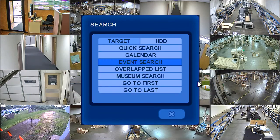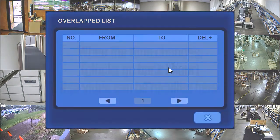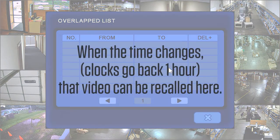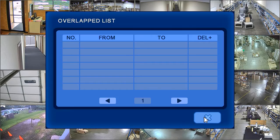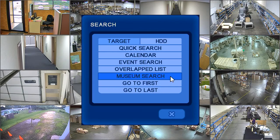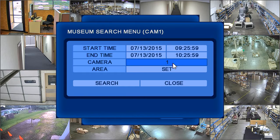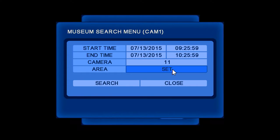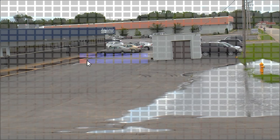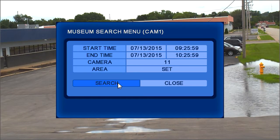Overlapped list is a way of searching for video that may otherwise be lost due to daylight savings time. Museum search allows you to create a searchable grid on an individual camera, and the search results will only display motion events that occur within the grid.